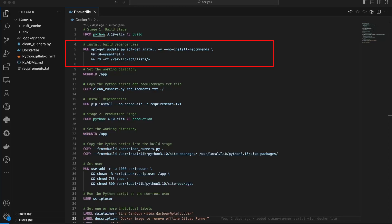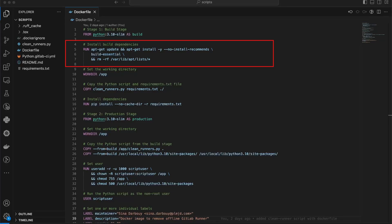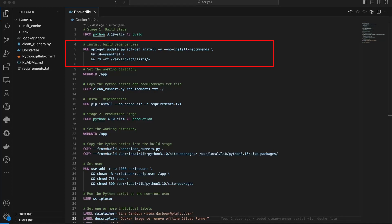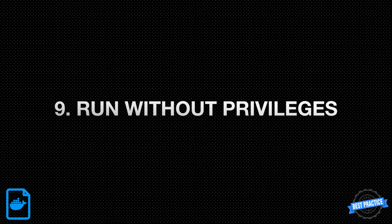When you run apt-get update and apt-get install commands to install packages, the package manager apt in this case downloads and stores package information in the list directory. This information includes the package metadata, indexes, and other related files. Removing the package lists using rm -rf list helps avoid potential issues related to stale or outdated package information inside the Docker image. It ensures that the package lists are not included in the final image, reducing its size.